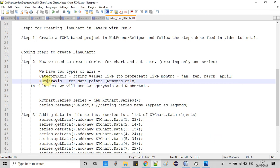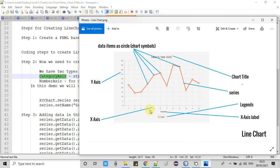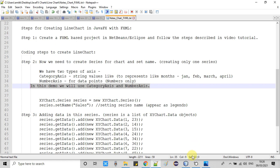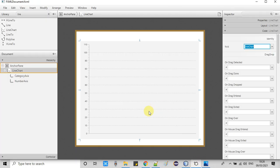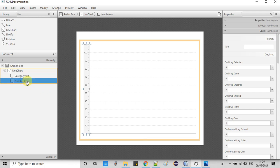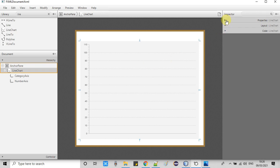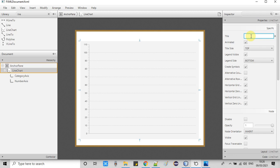CategoryAxis will take string values and NumberAxis will receive number values. In the FXML, once we add the LineChart on the AnchorPane, we get the default X axis as a CategoryAxis and the Y axis as a NumberAxis. If you want to represent numbers on the X axis, you can use NumberAxis — you can swap this. I will explain this in the next tutorial.